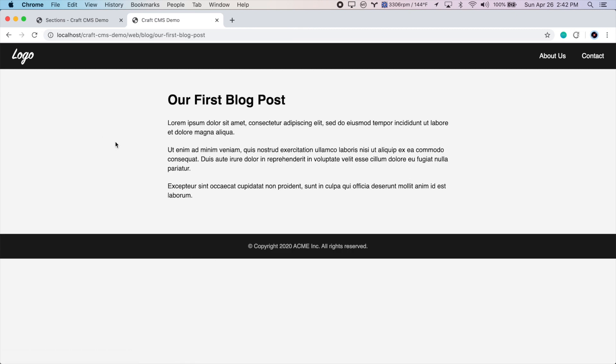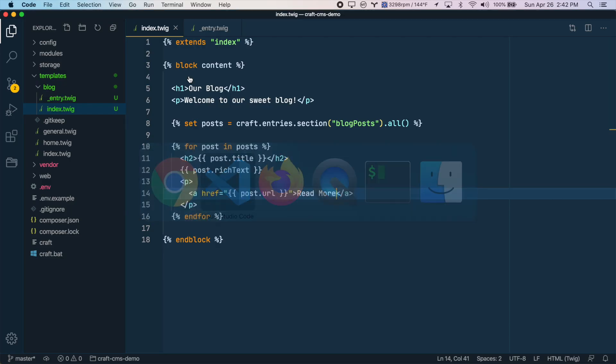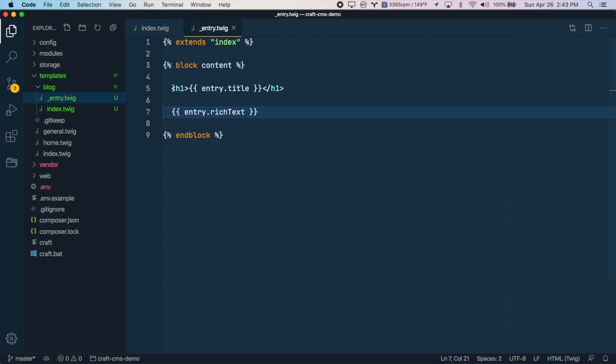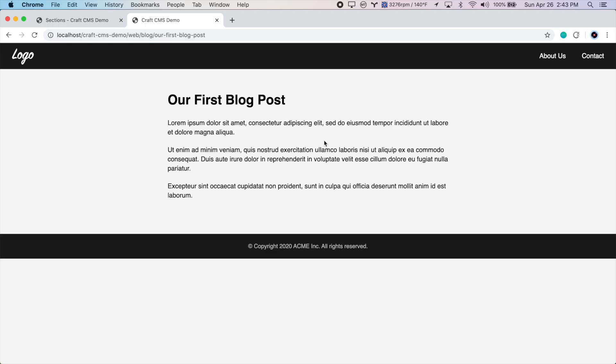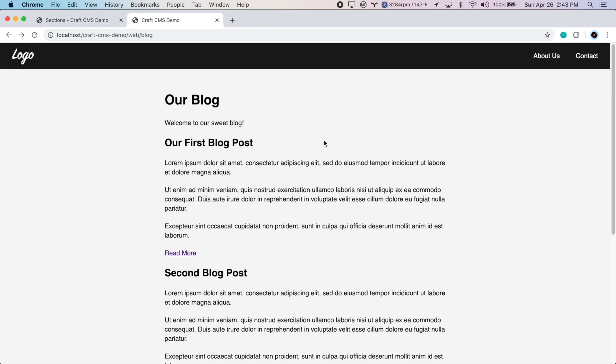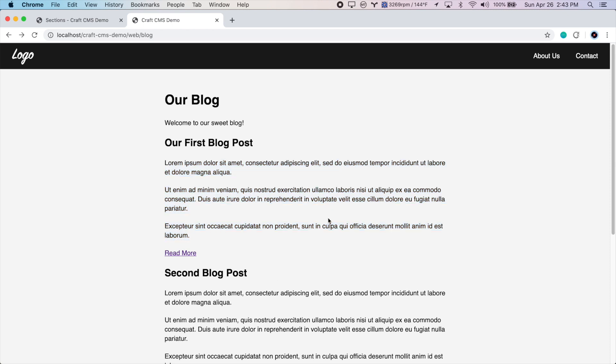Great, here we are. And this is using our underscore entry template right here to output the title and the rich text. So let's go back to the main blog page. One thing we might want to do here is not display the full article content on this listing page, but just a shorter version of it. So let's take a look at that.